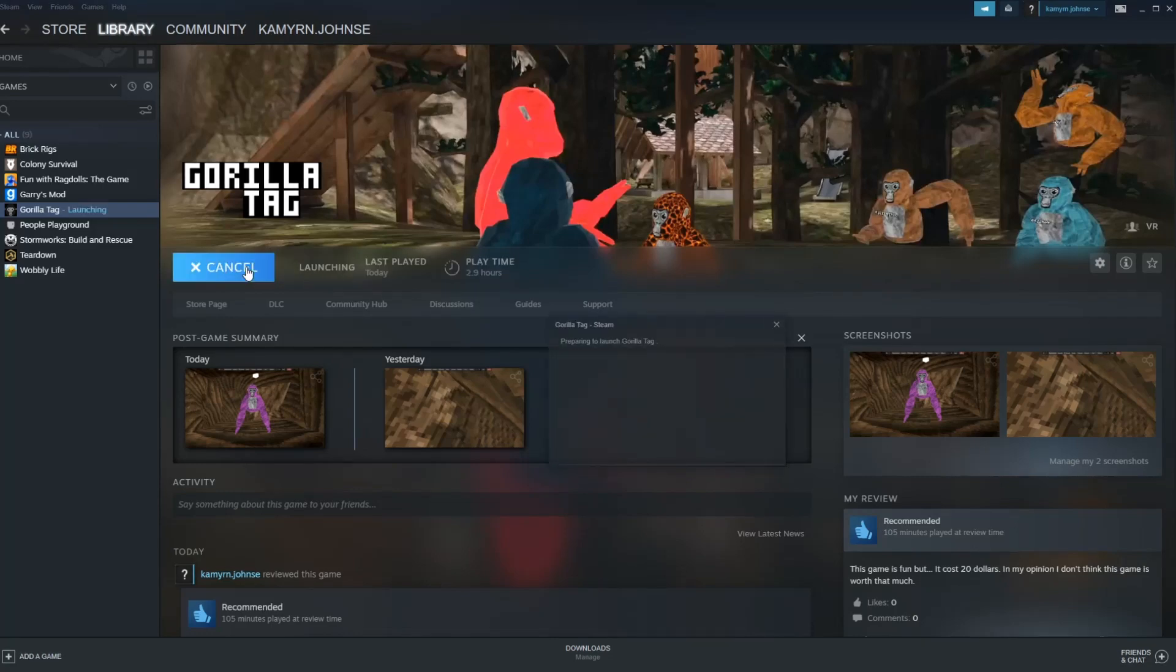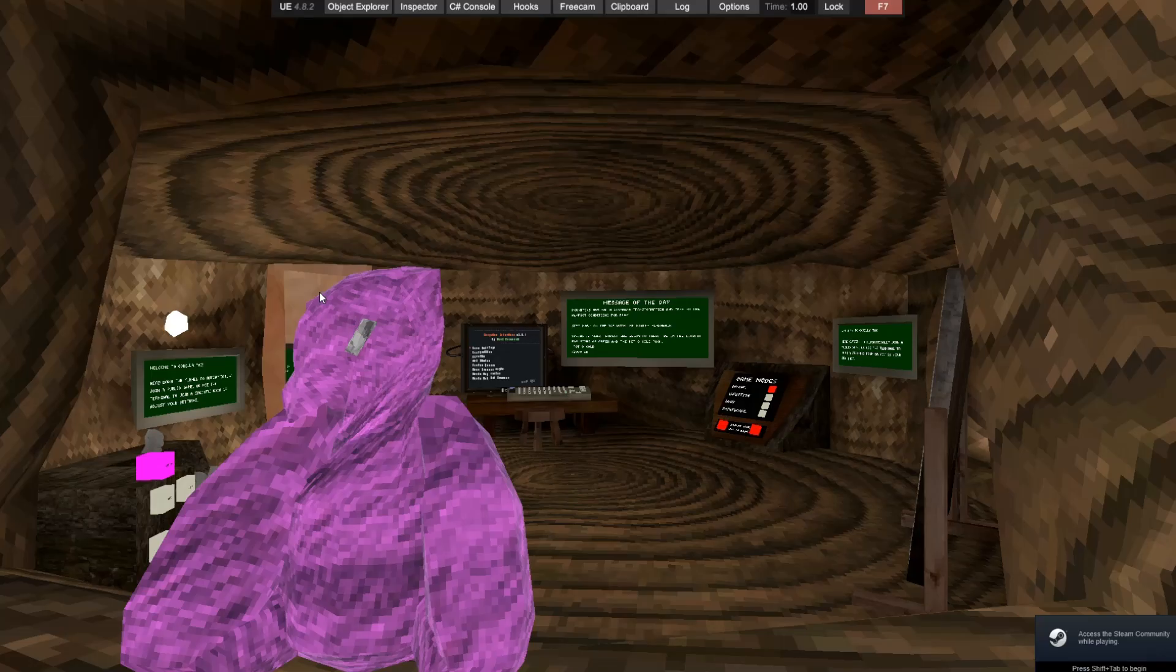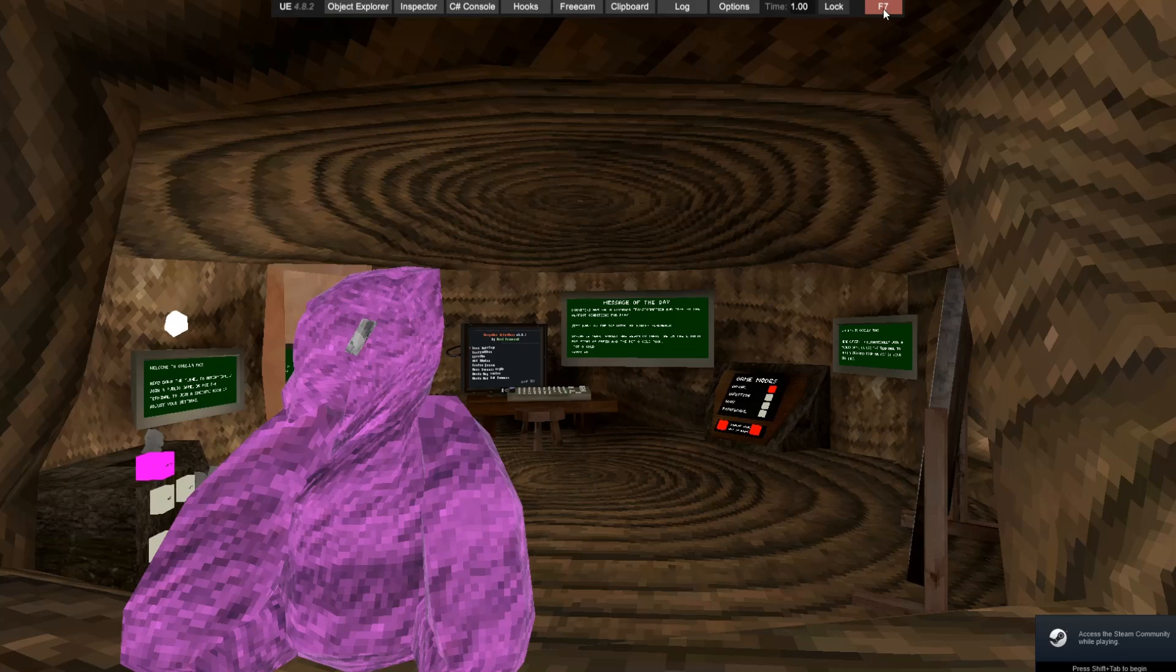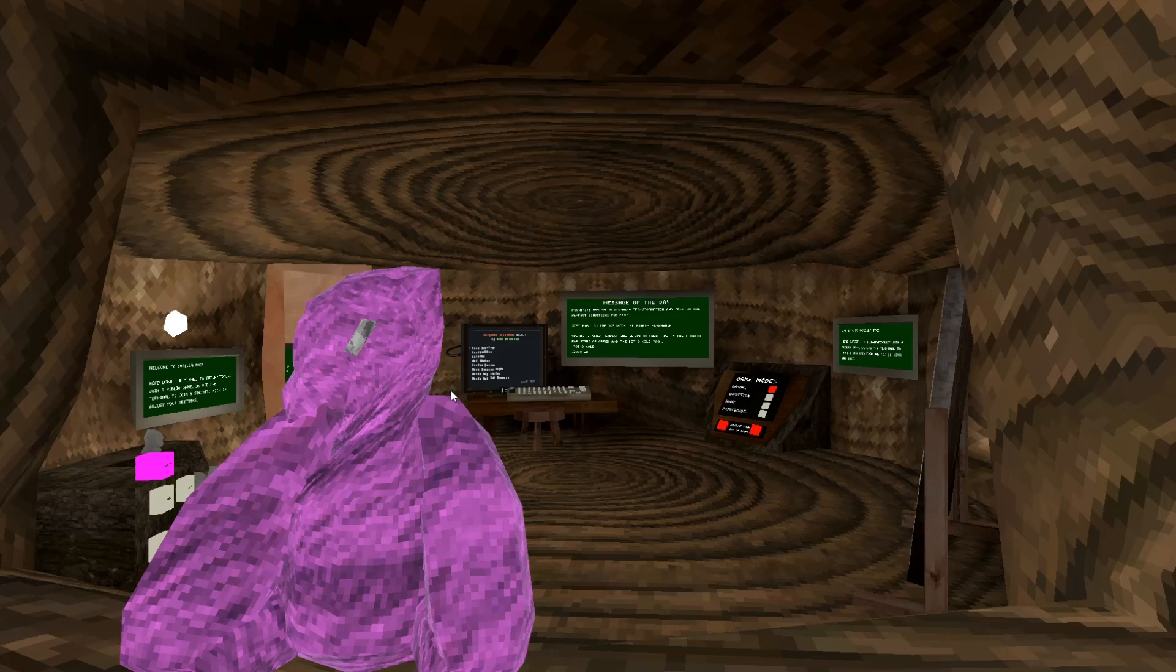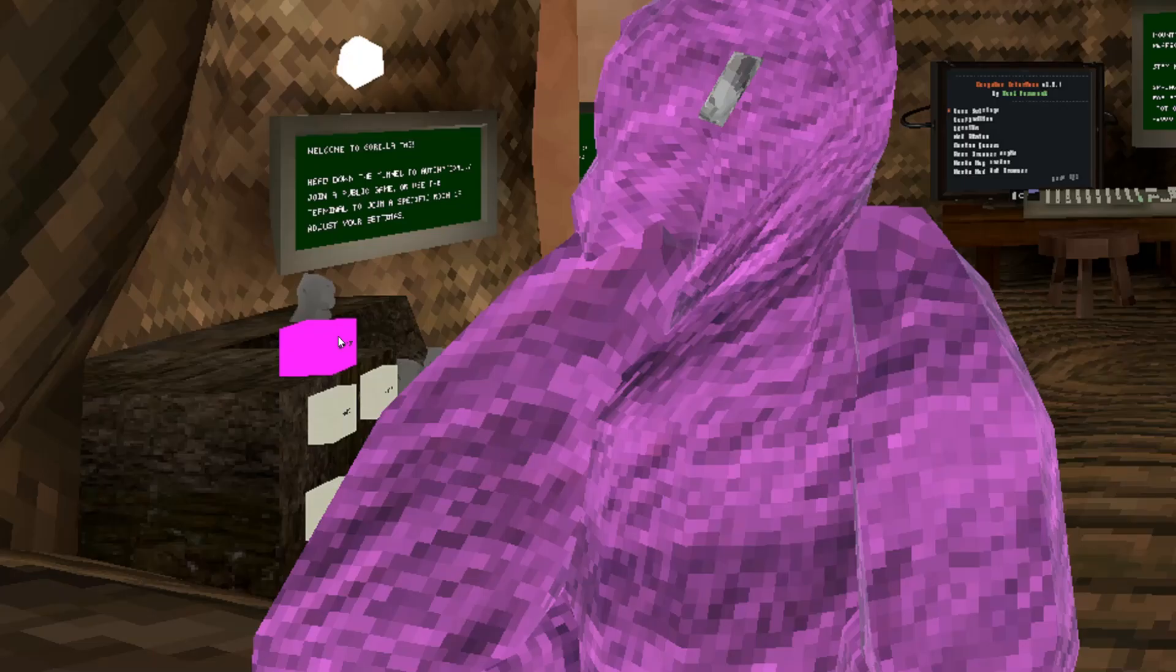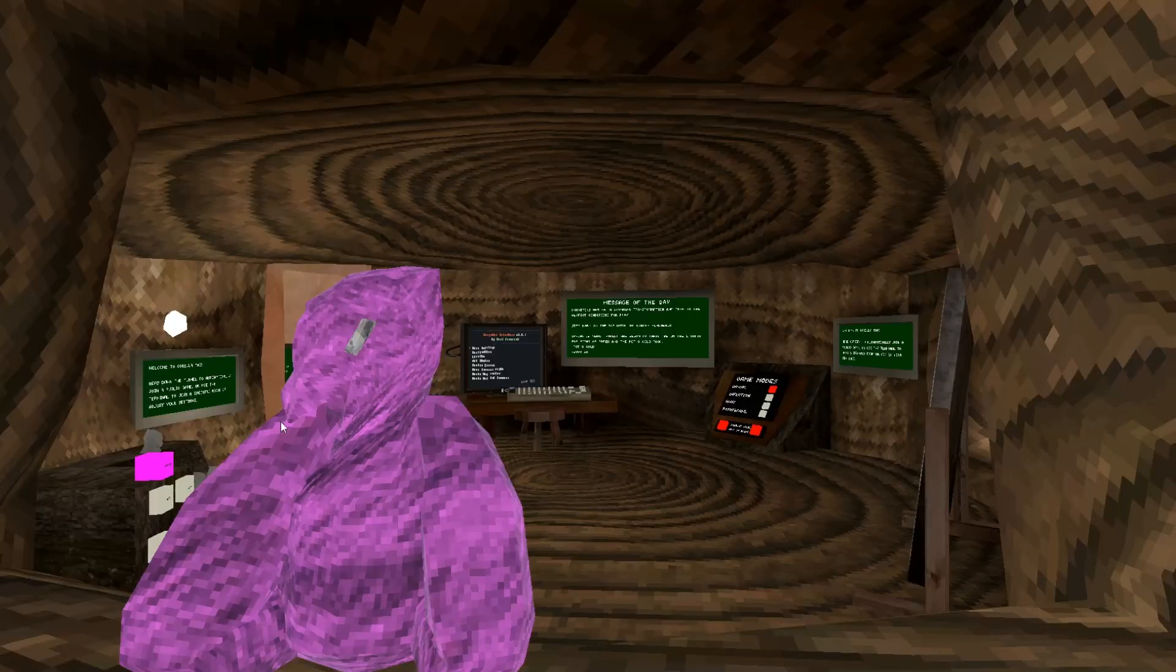So now, if you open up gorilla tag, you should see something like this. Not this. Okay, you should see something like this. As you can see, my mods are not working technically, but ignore this. Your mods would not be working right now, so we're going to try to fix them.